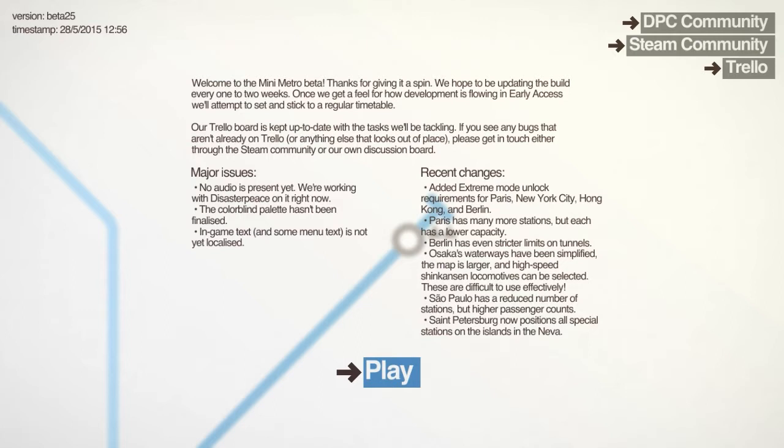In Berlin, instead of getting 2 tunnels every time you choose to take tunnels, you only get 1. It's going to make tunnels a very scarce resource.